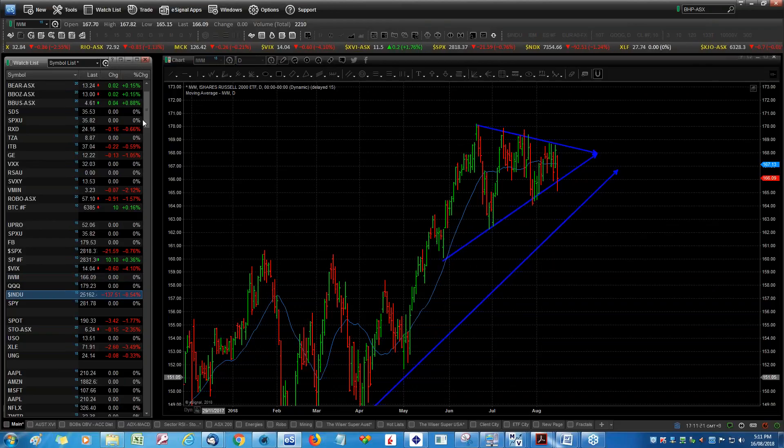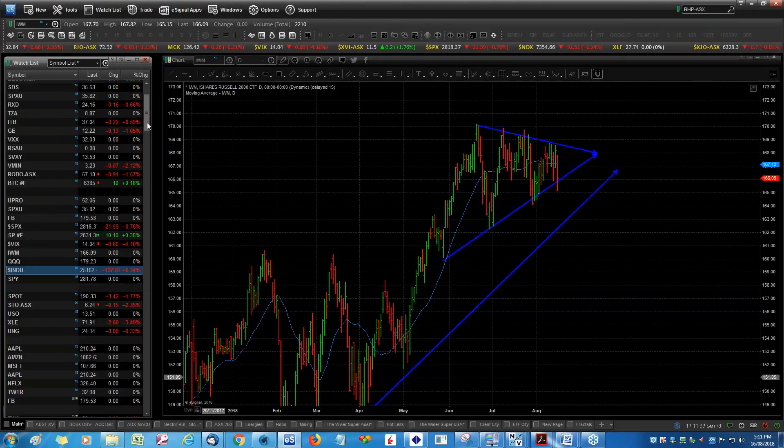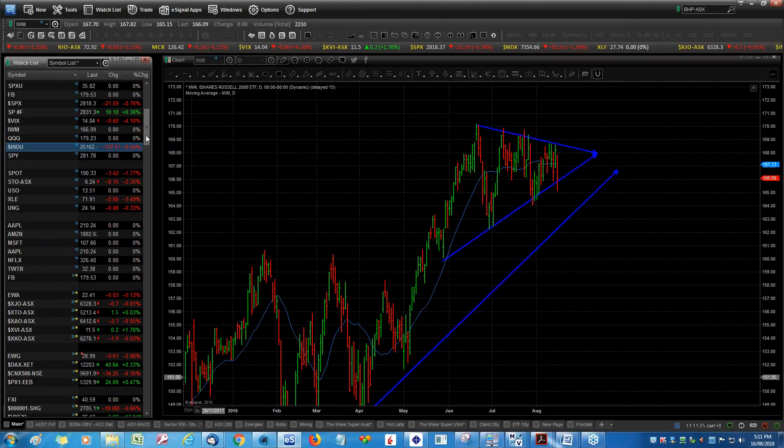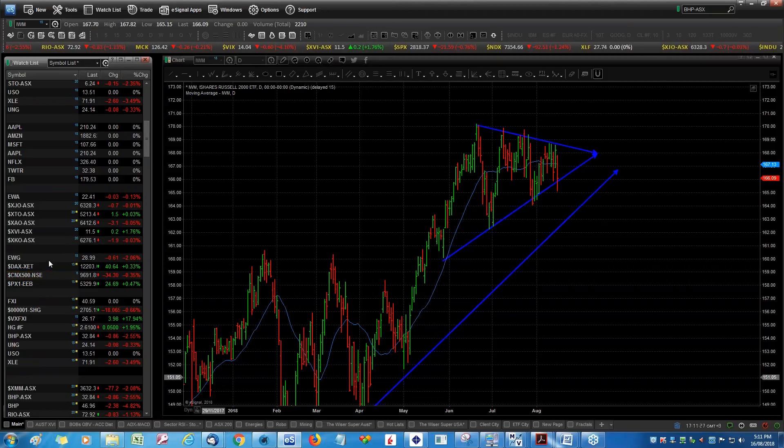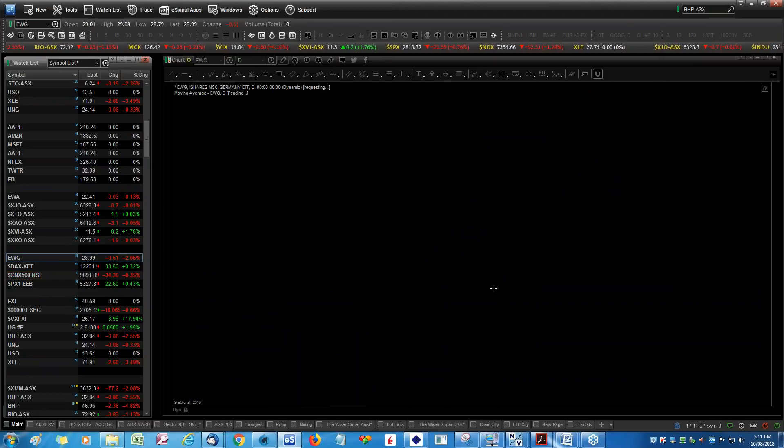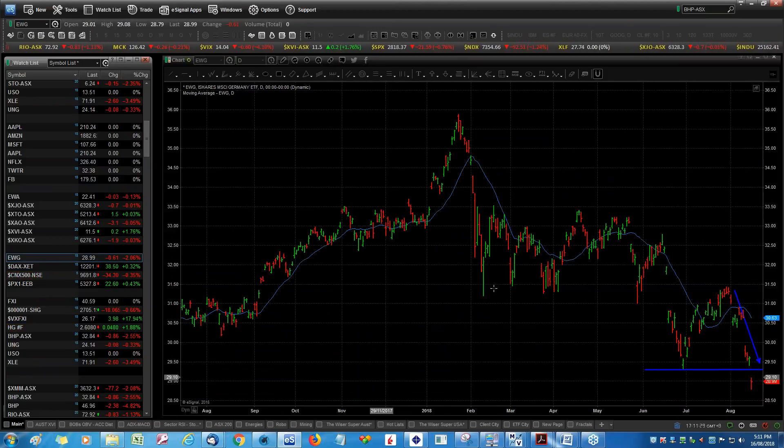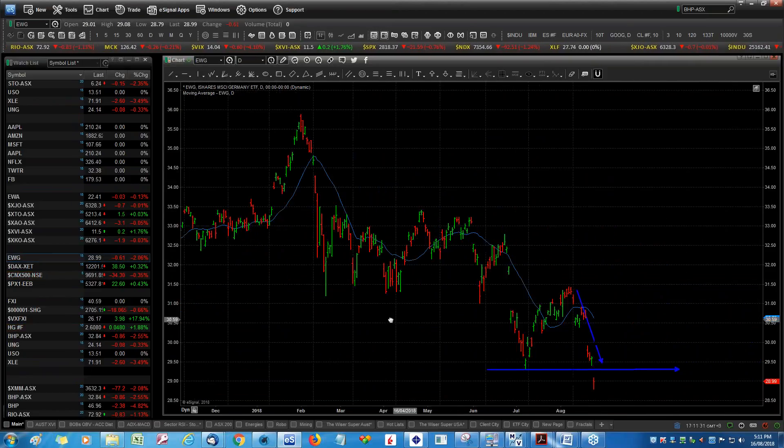I've been talking about the weakness in metals and mining since the 1st of August and we are all well aware about the strength of tech and consumer discretionary. We'll have a look at this all in a moment. So it's all about positioning and the positioning is what's driving really strong returns. I want to look at EWG, which is the German market, then we'll look at the Chinese market, and then we'll go have a look at our local market.